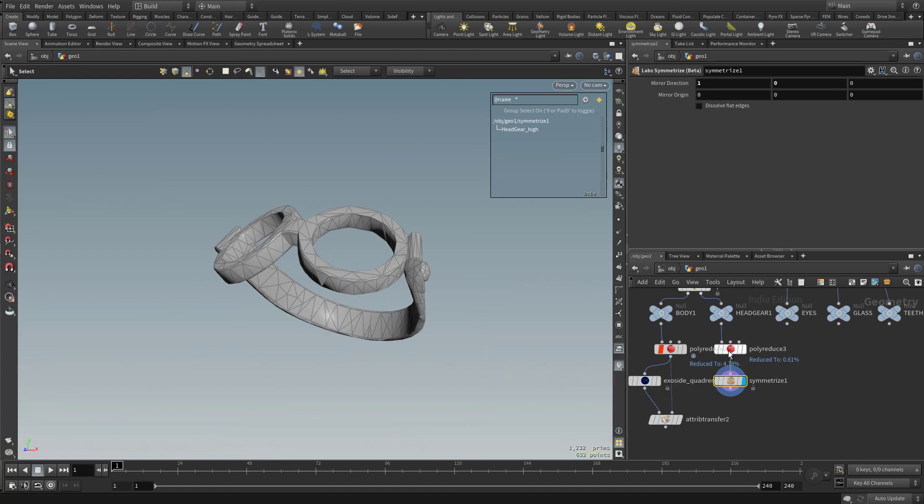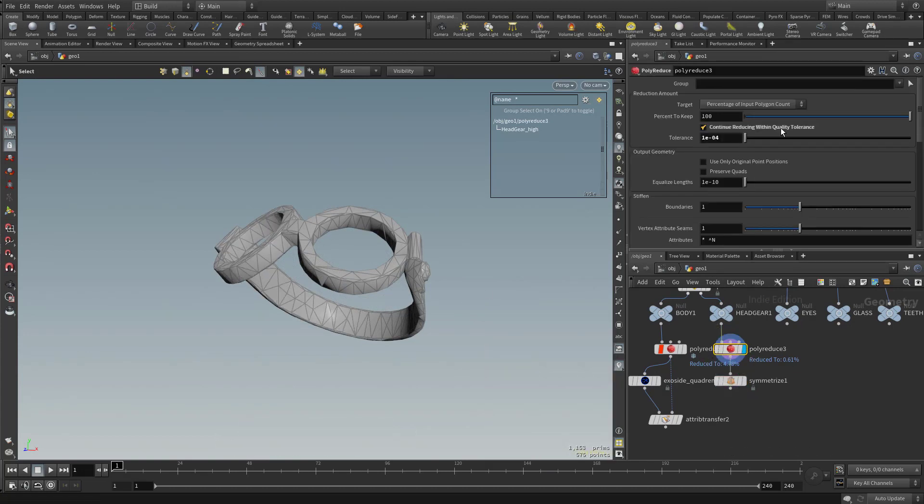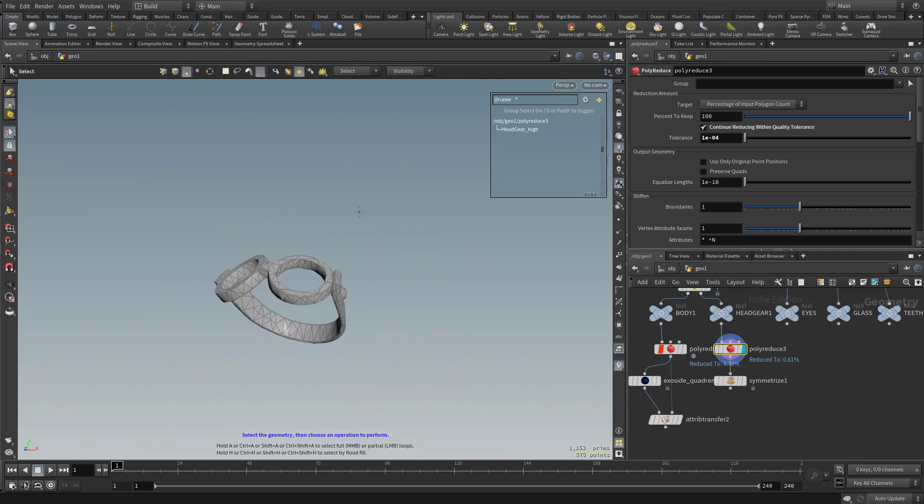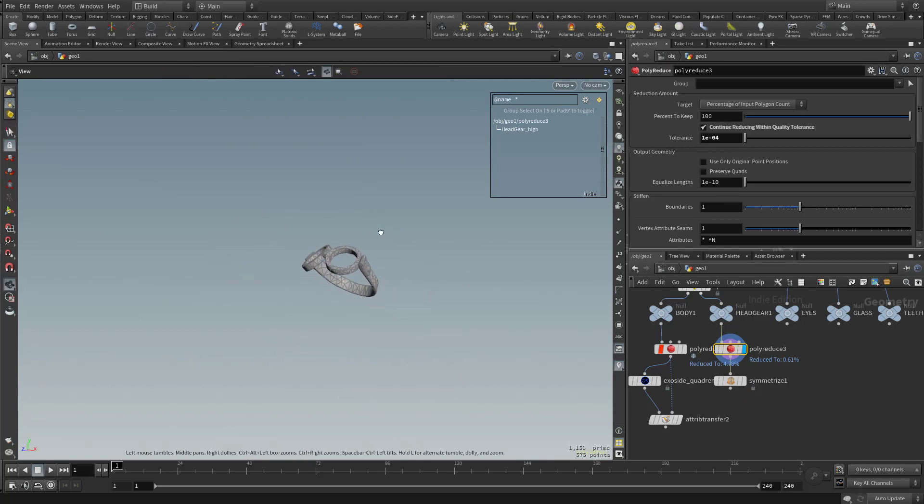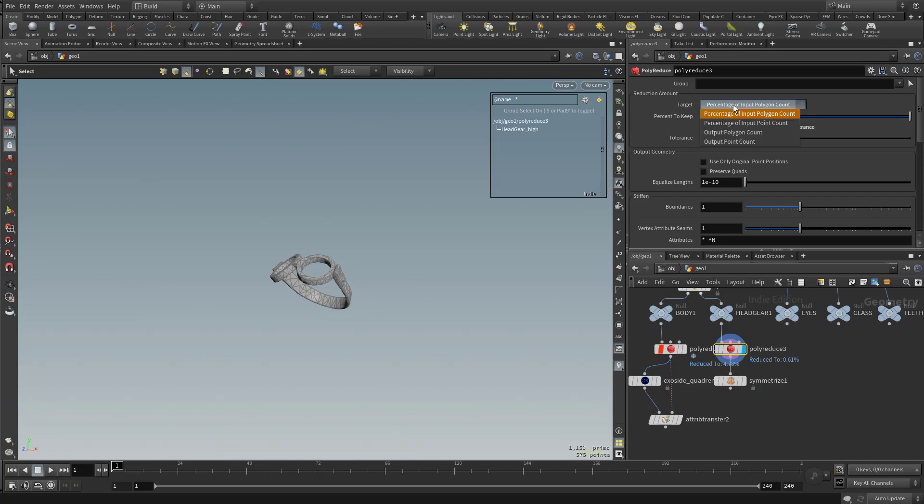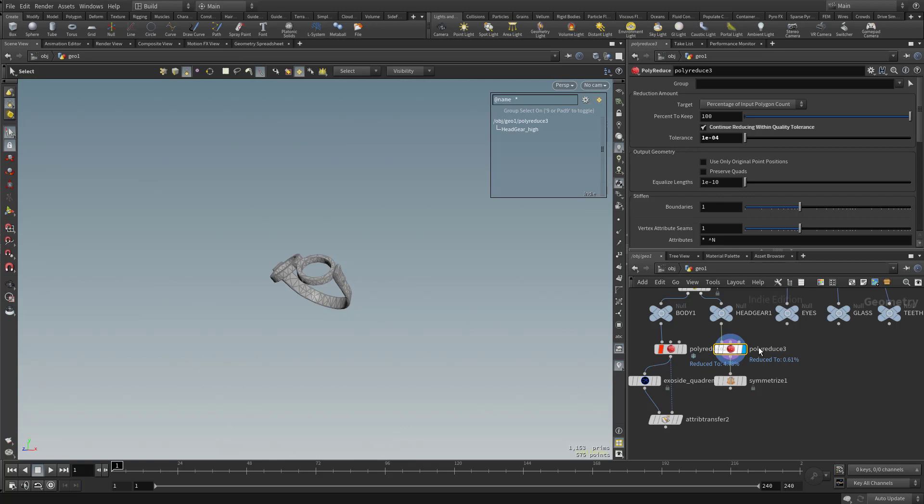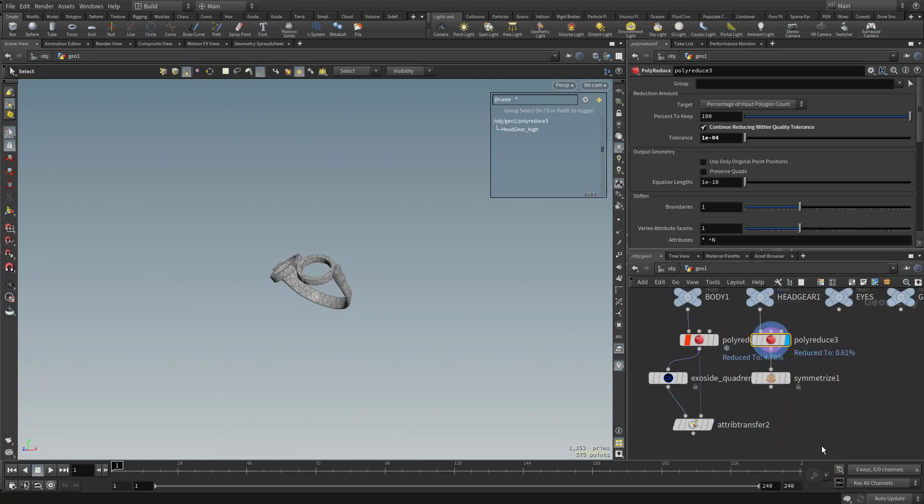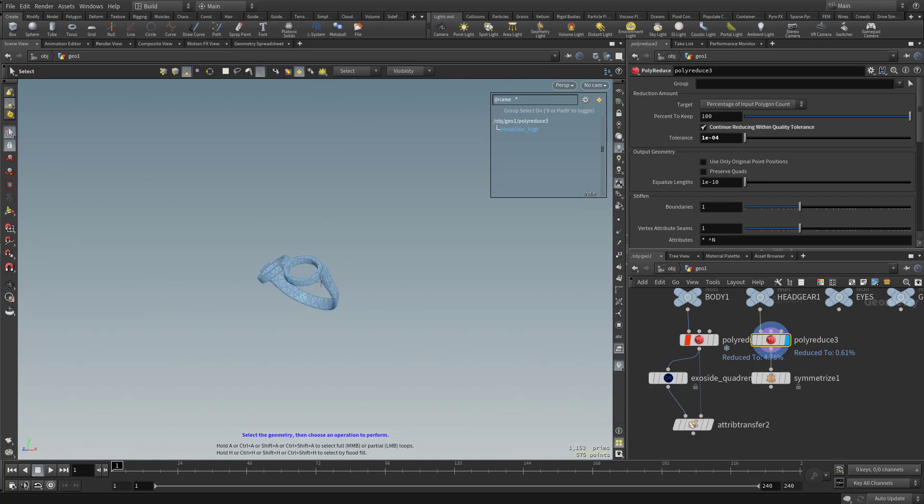And actually, before we leave this one, the reason why I like this polyreduce with the continue reducing within quality tolerance is if we put a whole bunch of different types of assets that we want reduced down to approximately the same density, this is what I like to use. If I put in a percentage, that's okay, it's actually better. But if I put in an output polygon count and say I want this to be 500, well, if I put in a more complex headgear, it's always going to reduce it to 500. And I want this graph to be as reusable as possible for all sorts of different variants. So if I get some crazy headgear in here, maybe it needs 1,000. But if I want the polygons to be about this dense, I can use this to make smart decisions for me.